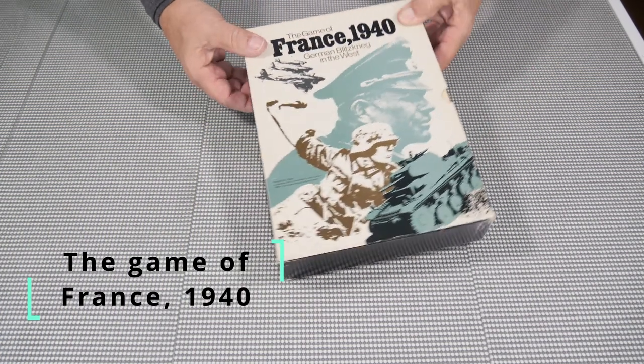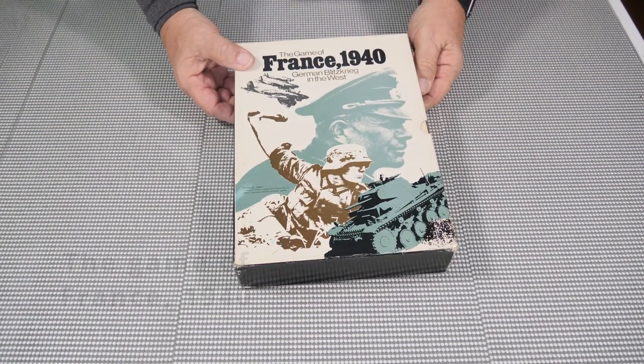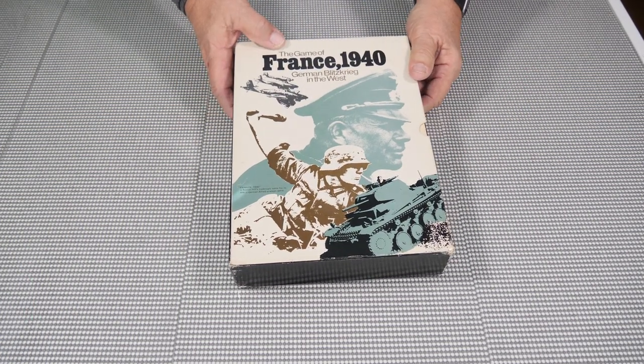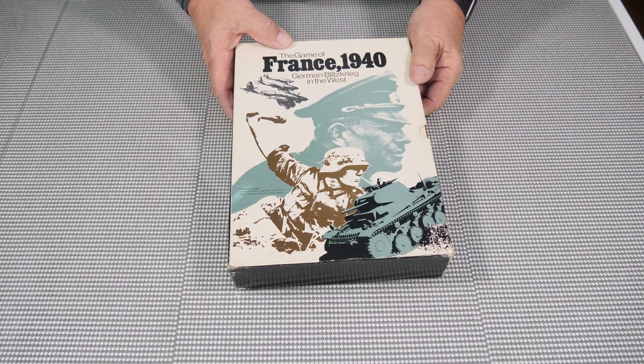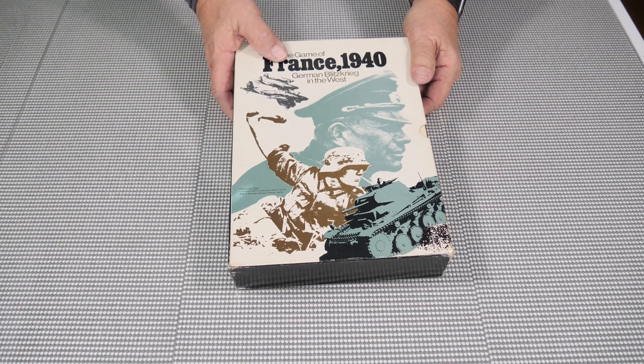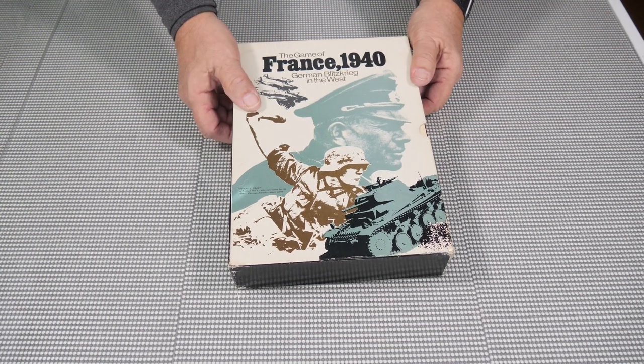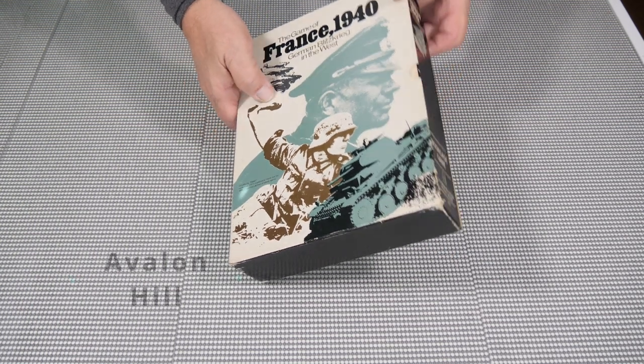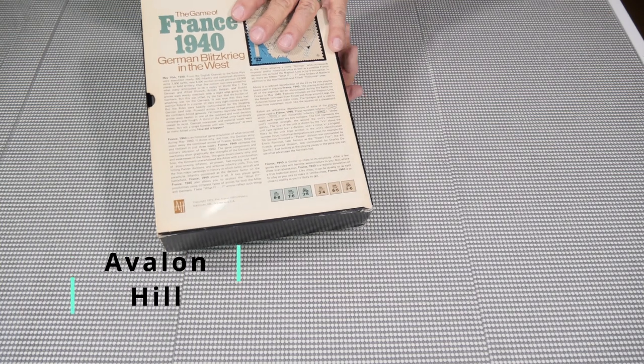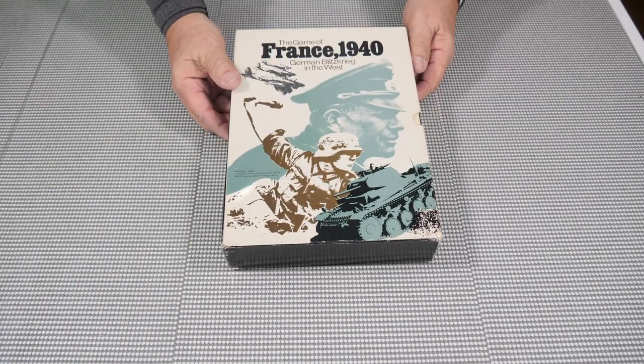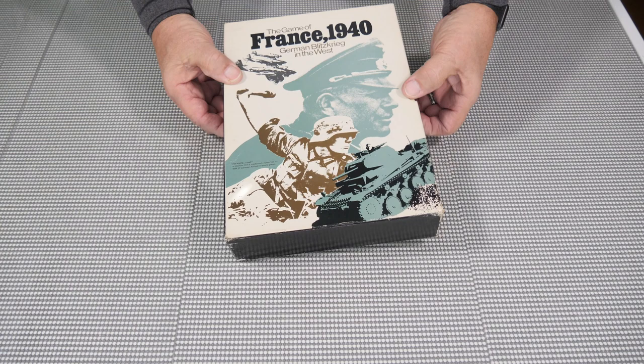It has some damage here, but it looks pretty good. It's the game of France 1940, German Blitzkrieg in the West. And this is from Avalon Hill, and I believe this is copyrighted in 1972. So quite some time ago.